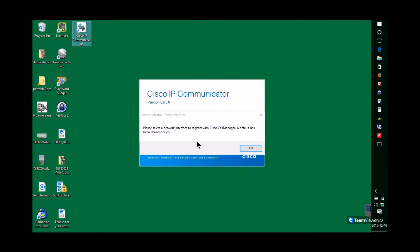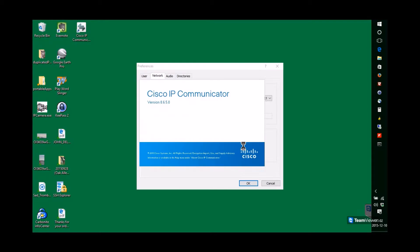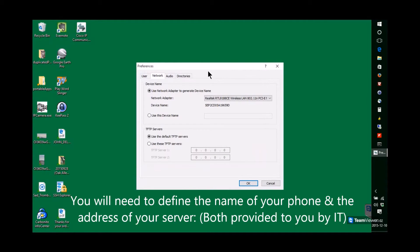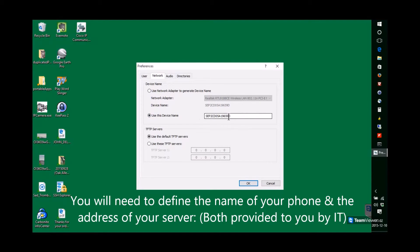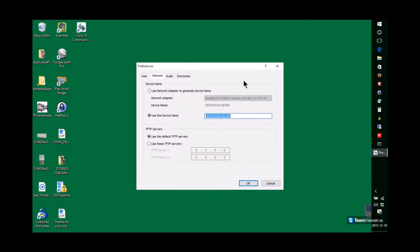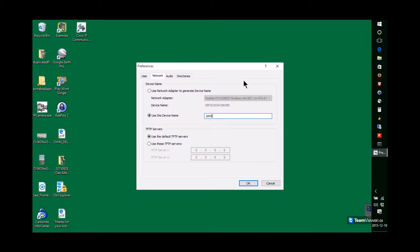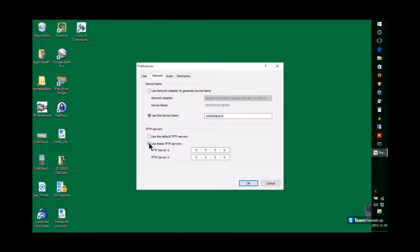Okay, now the system wants you to identify the phone. You're going to click on Use This Device Name. And there will be a name that the IT department will provide you for this. And click on Use These TFTP Servers.